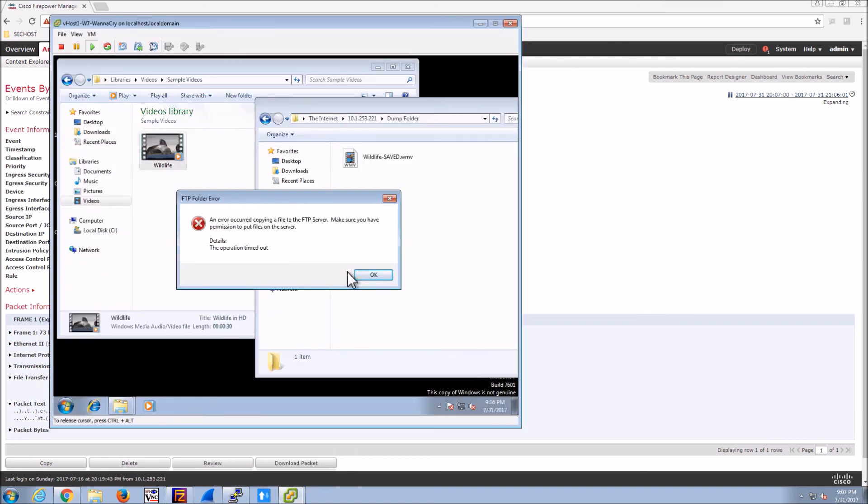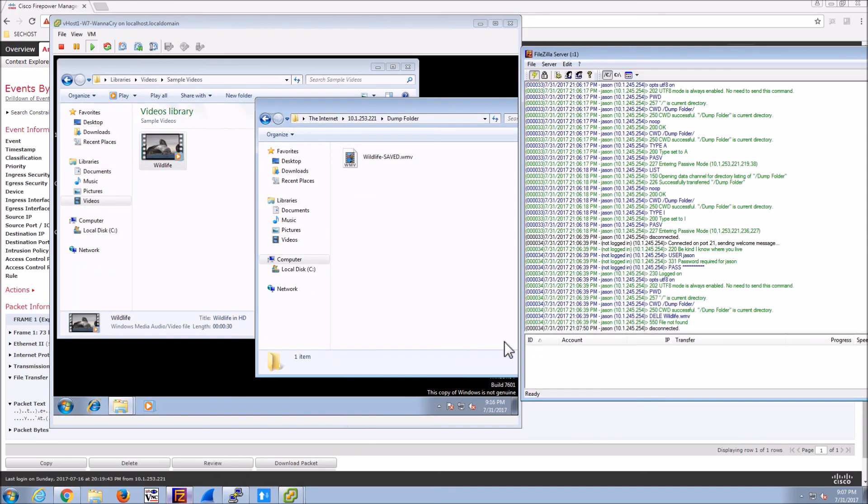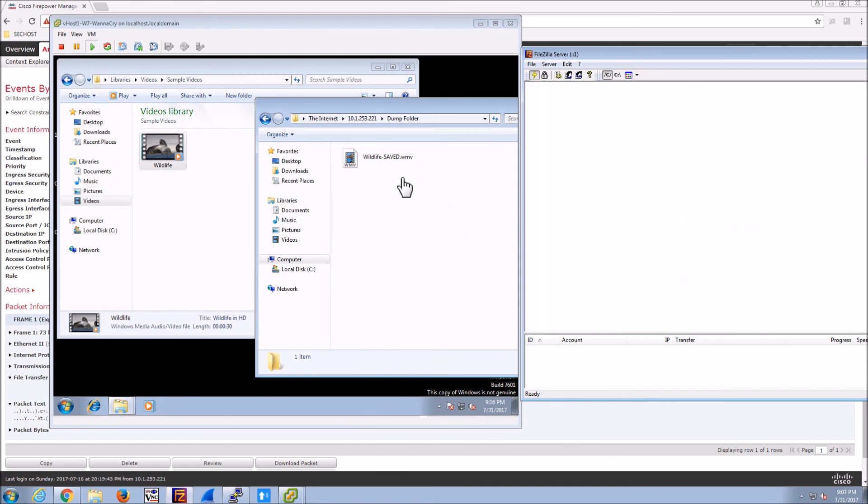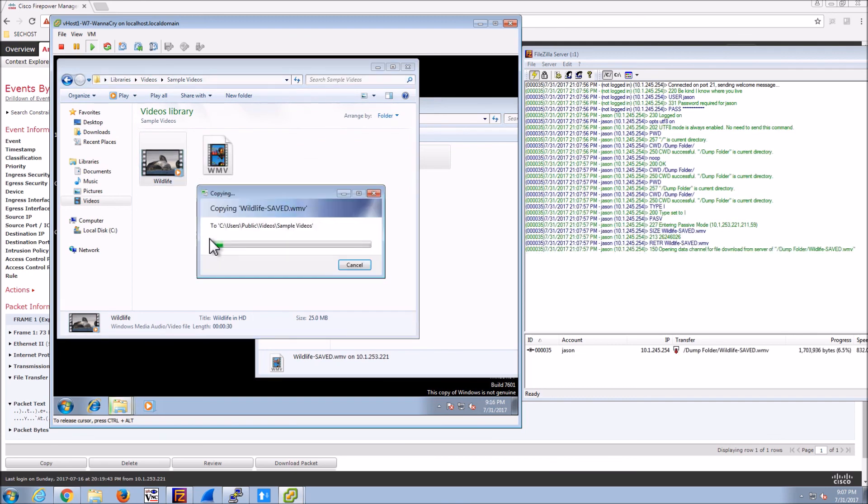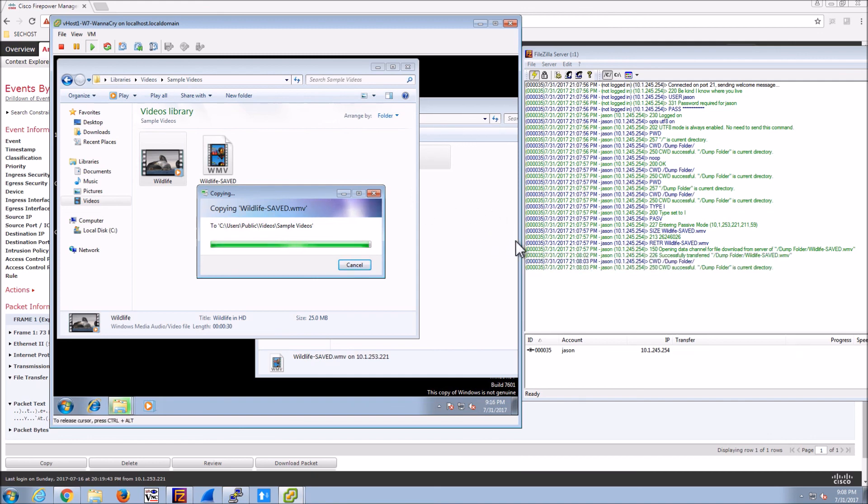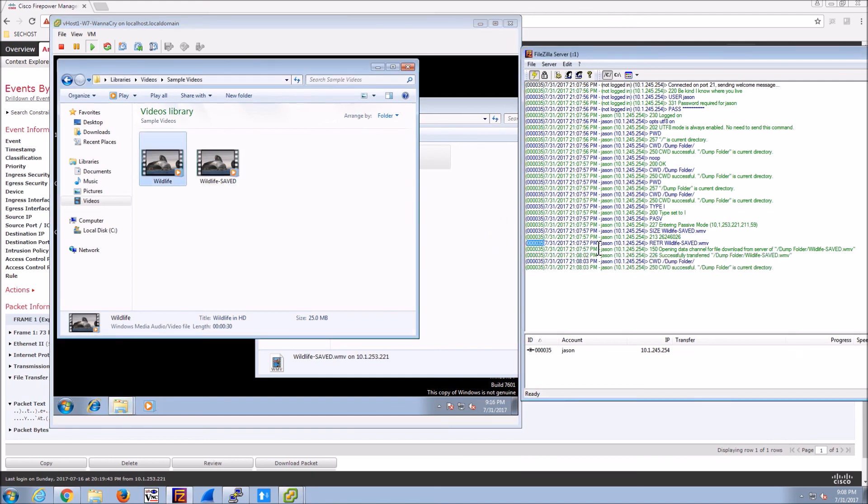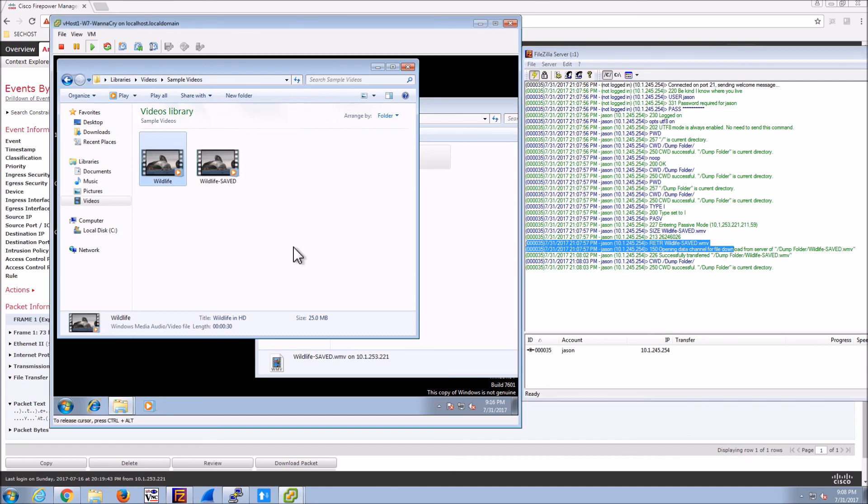And we can see that it's timed out. Now very quickly let me clear this and we'll just pull this file down to make sure that it is functioning, we're not blocking all traffic. So you can see here it certainly is working. So creating a custom signature pretty easy to do. And that's it.